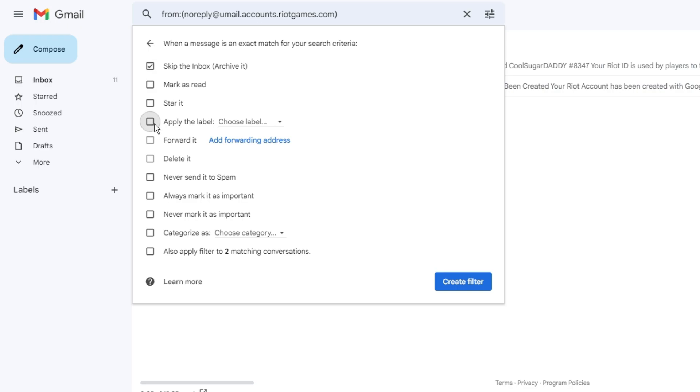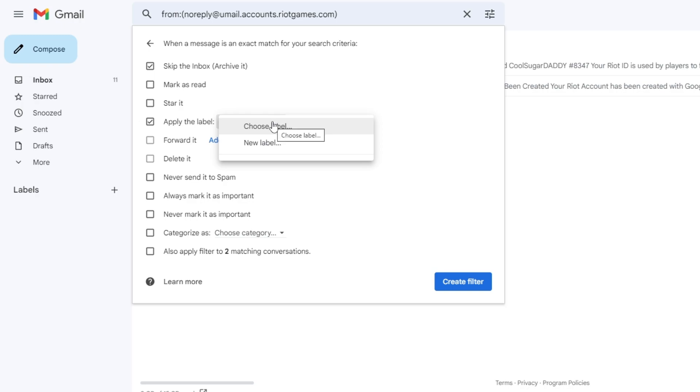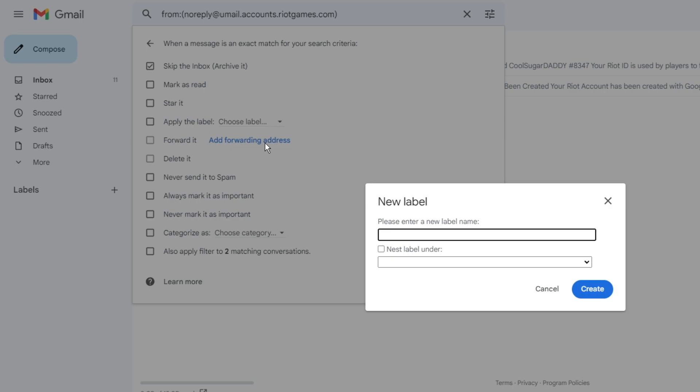Then you need to click on 'Apply the label'. From the dropdown, choose the label. If you already have some labels, you can select from there, or else you can click on 'New label'. Here you can type the name - it will be 'Riot' for me so you can easily identify it. Then click on 'Create'.